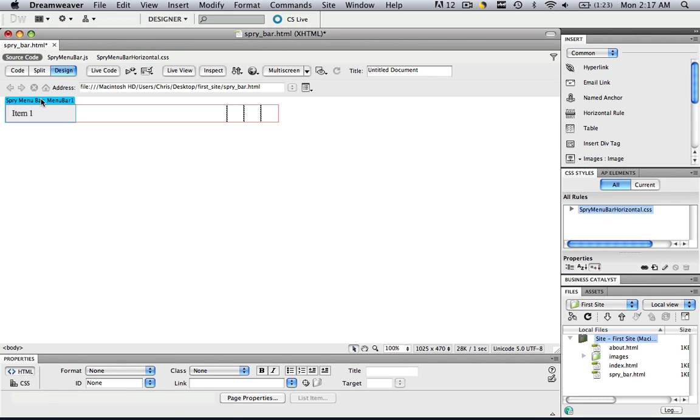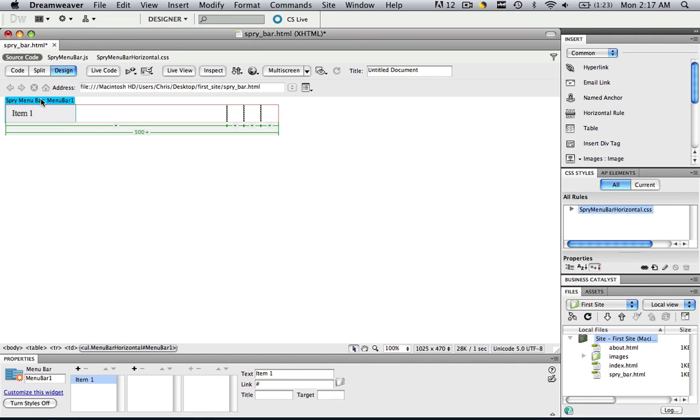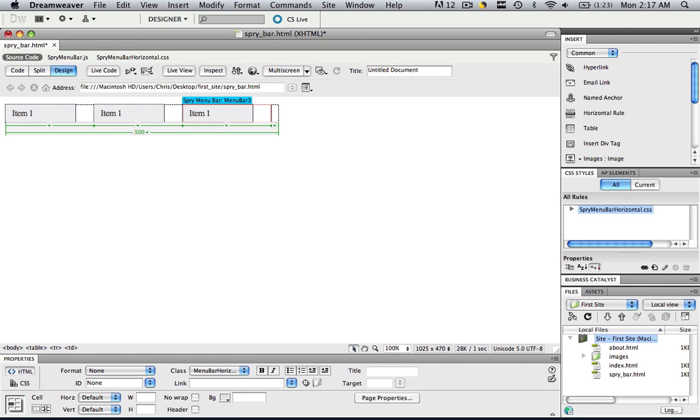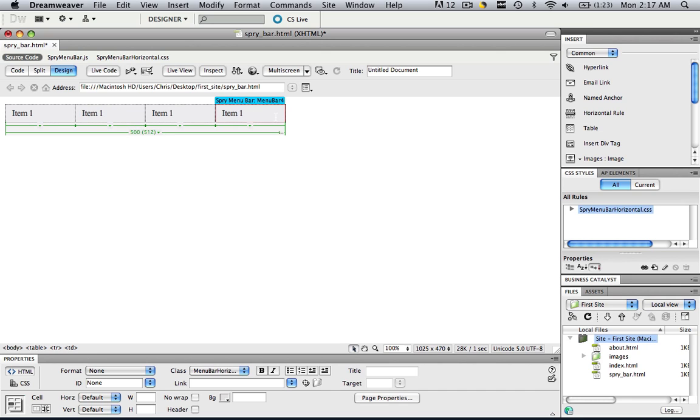So hover over item one. Click spry menu bar. And then click CMD or CTRL C. Click in cell two, CMD or CTRL V. Cell three, CMD or CTRL V. Cell four, CMD or CTRL V.